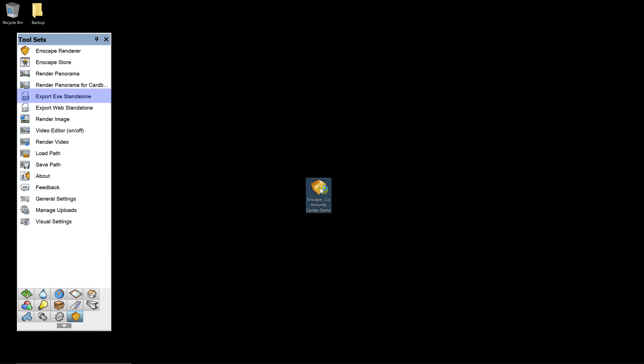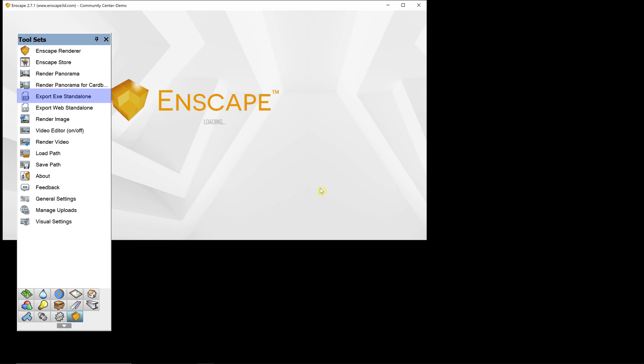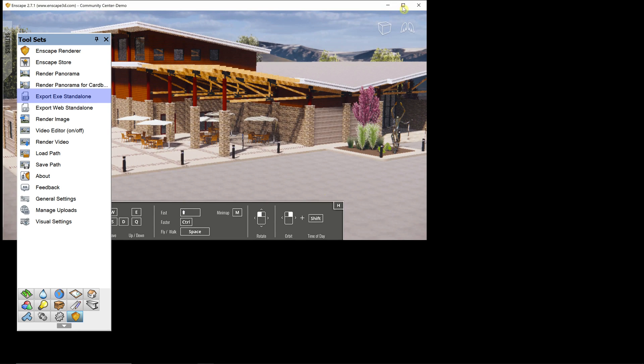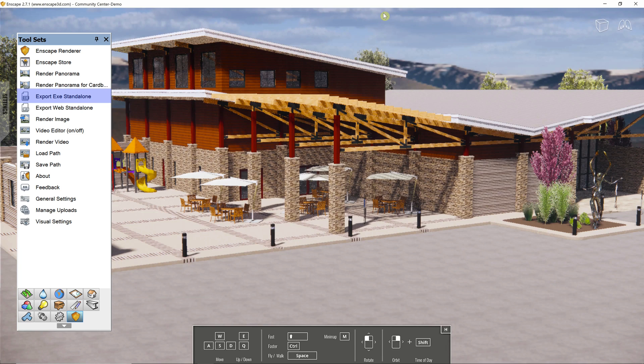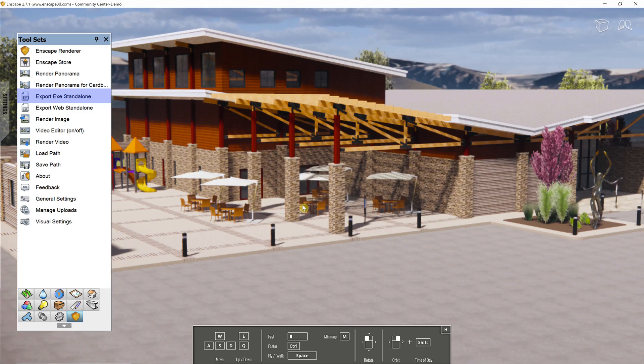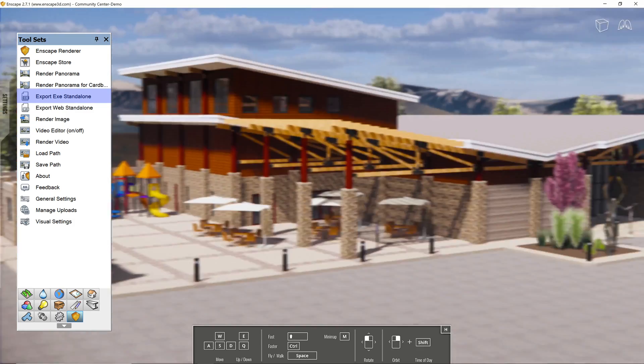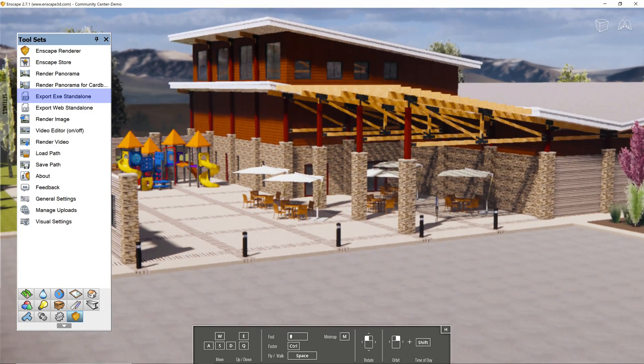Export exe standalone. This tool will export an executable file that can be sent to another Windows-based machine. When double-clicking on the exe file, an Enscape window will appear that will let you walk around the file.